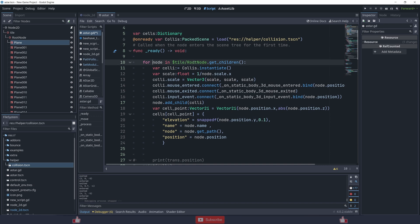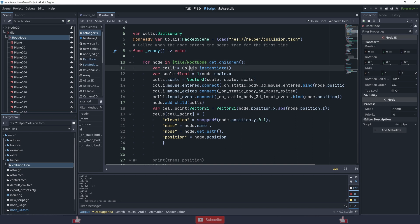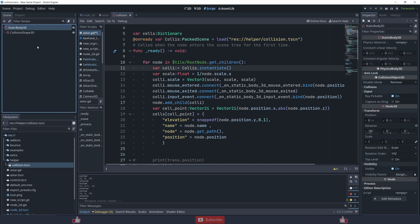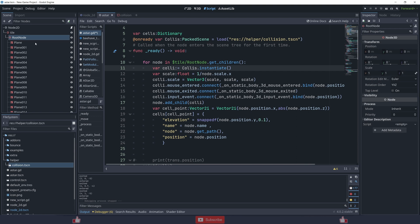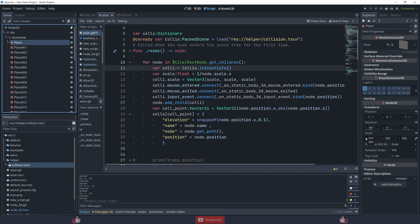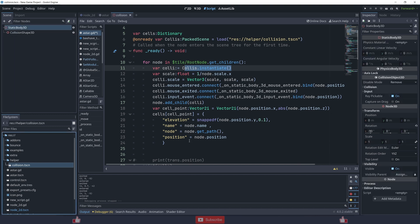For every node in tile root node's get_children(), I'm instantiating the collision — essentially creating a duplicate. I'm also changing the scale because I didn't export from Blender with the correct scale. The current scale is 300 and I need it to be 1, so I'm scaling it down by dividing with the node scale, giving roughly 0.003.